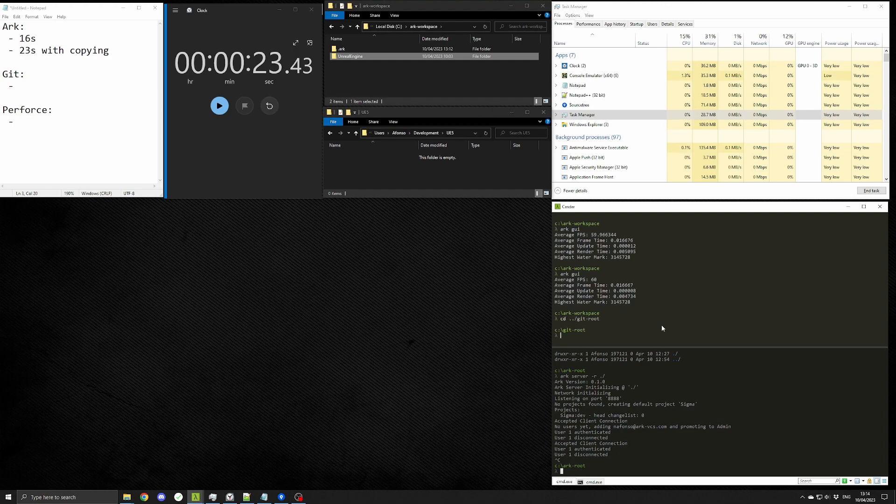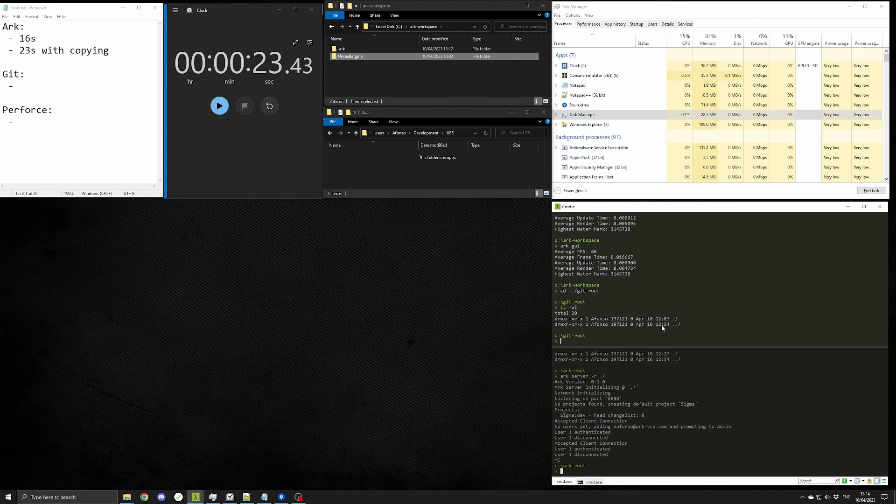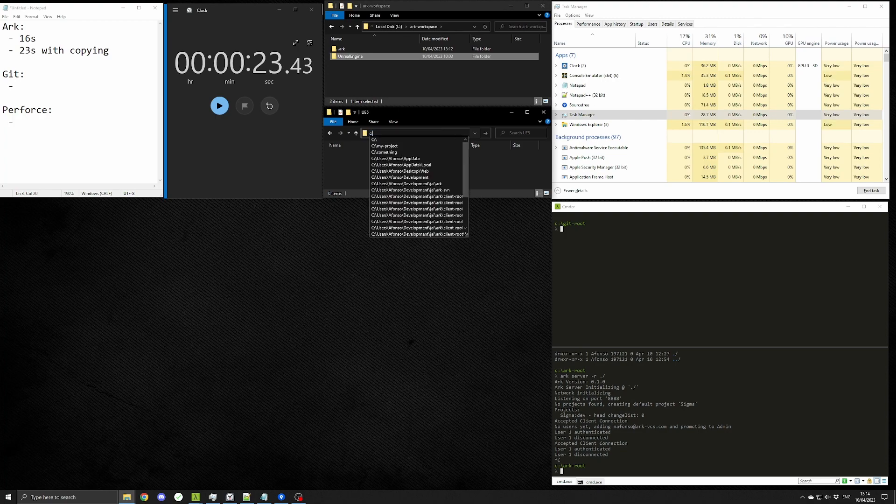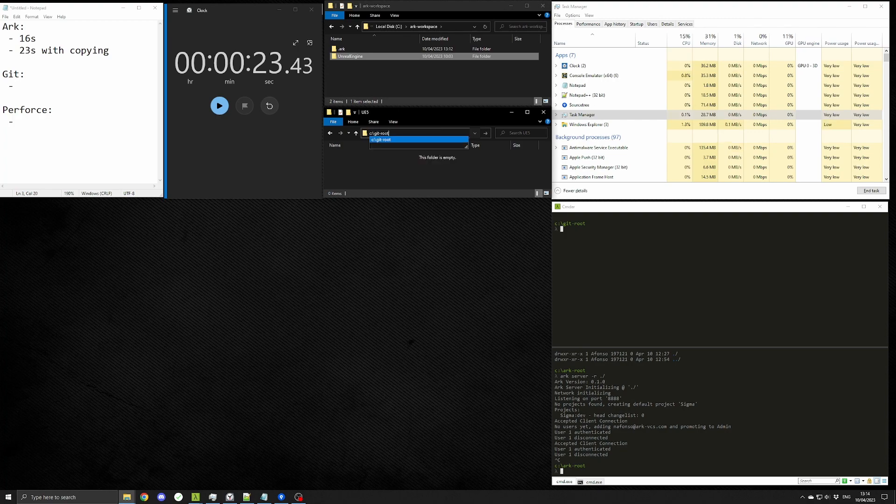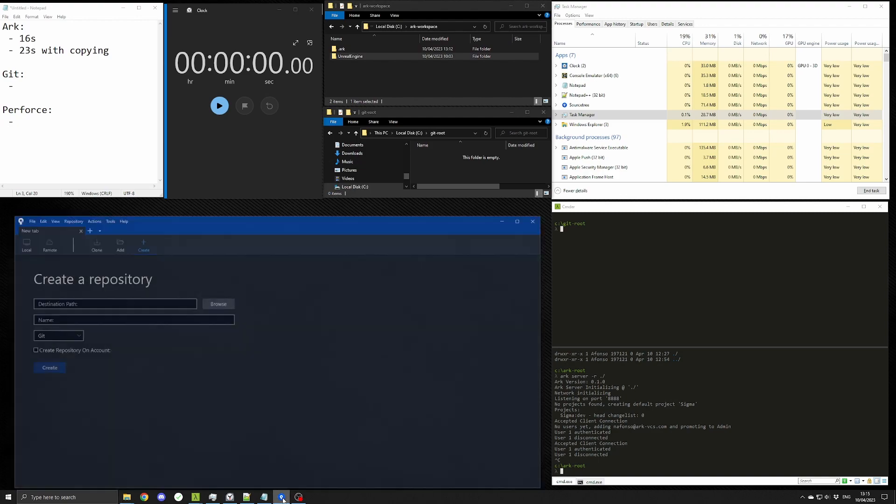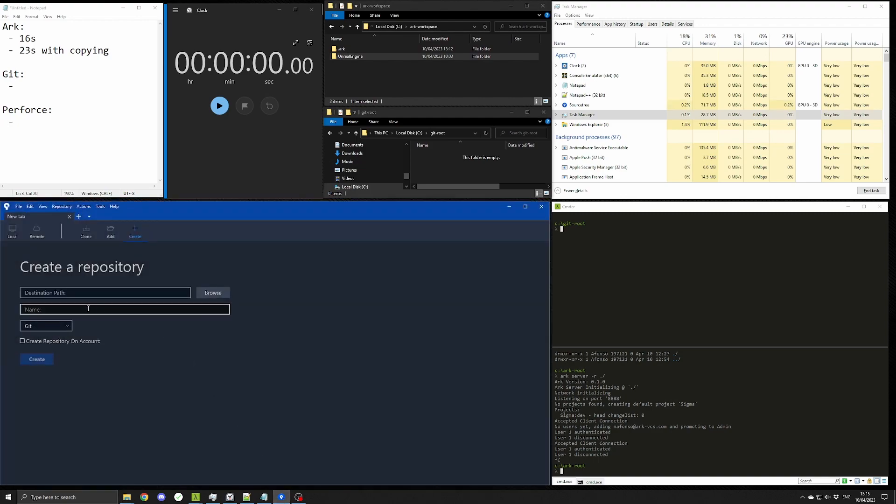So now we're looking to Git. For Git, I'll use Sourcetree, which is a quite common client for it. Again, the same thing, I'll initialize the repo first, then copy the Unreal Engine source, and finally reopen Sourcetree.